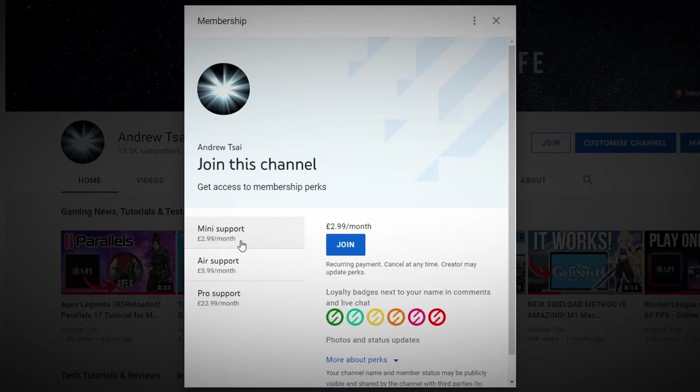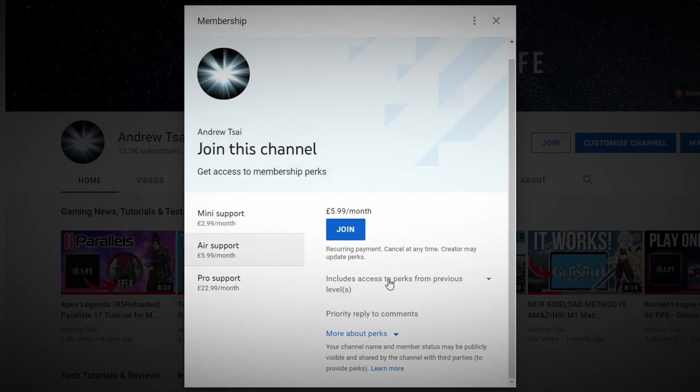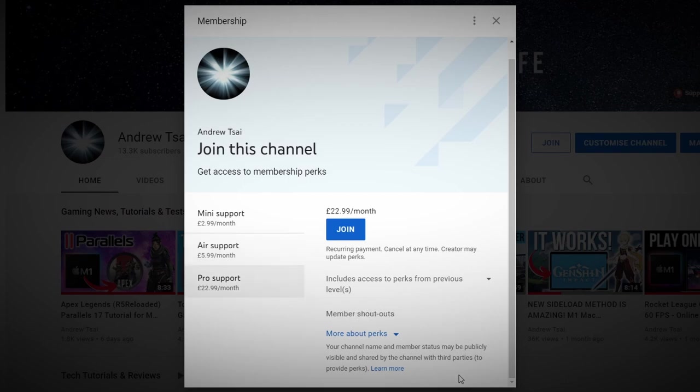And then you'll be given an option to provide different levels of support for the channel. So the mini support will give loyalty badges next to comments and any future live streams. Air support will give priority reply to comments. So I'll be able to prioritize reply to the comments that you make. And then pro support will include a future shout out. If you'd like your name to be shouted out at the end of the video in support of this channel, then please consider joining my YouTube channel.